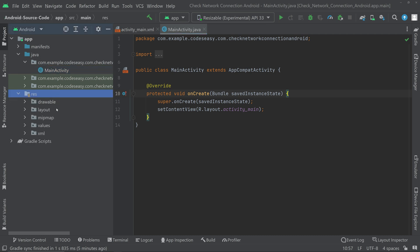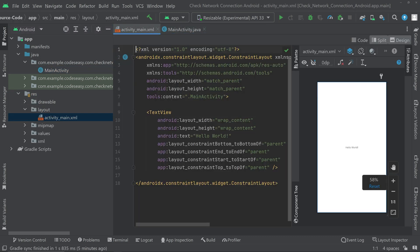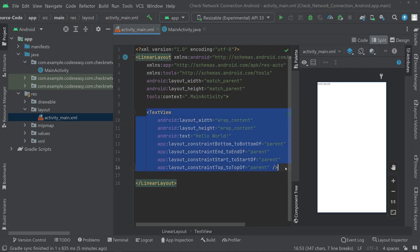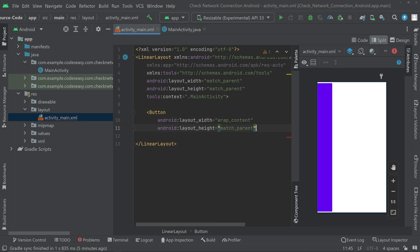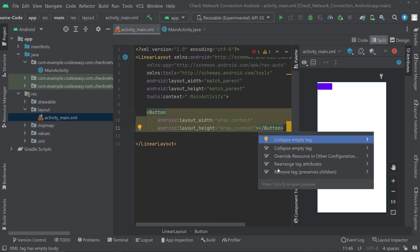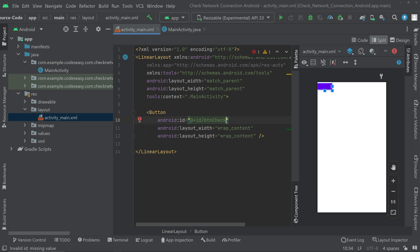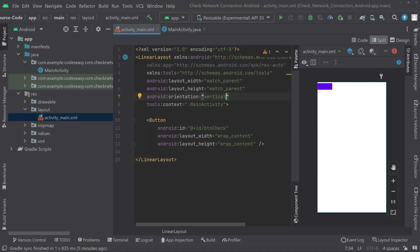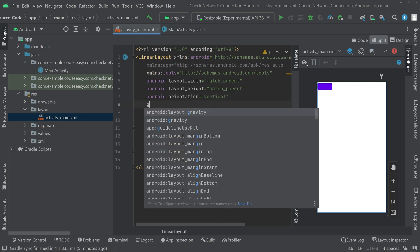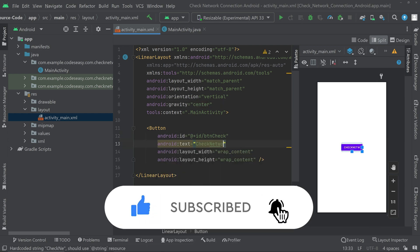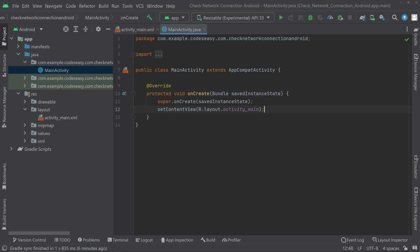Go to the resources layout and activity_main.xml and add a button. Change the parent layout to LinearLayout, set a button and change the text view to button, give an ID for the button. Set orientation to vertical for the LinearLayout, give a gravity of center, and set the button text to 'Check Network'.